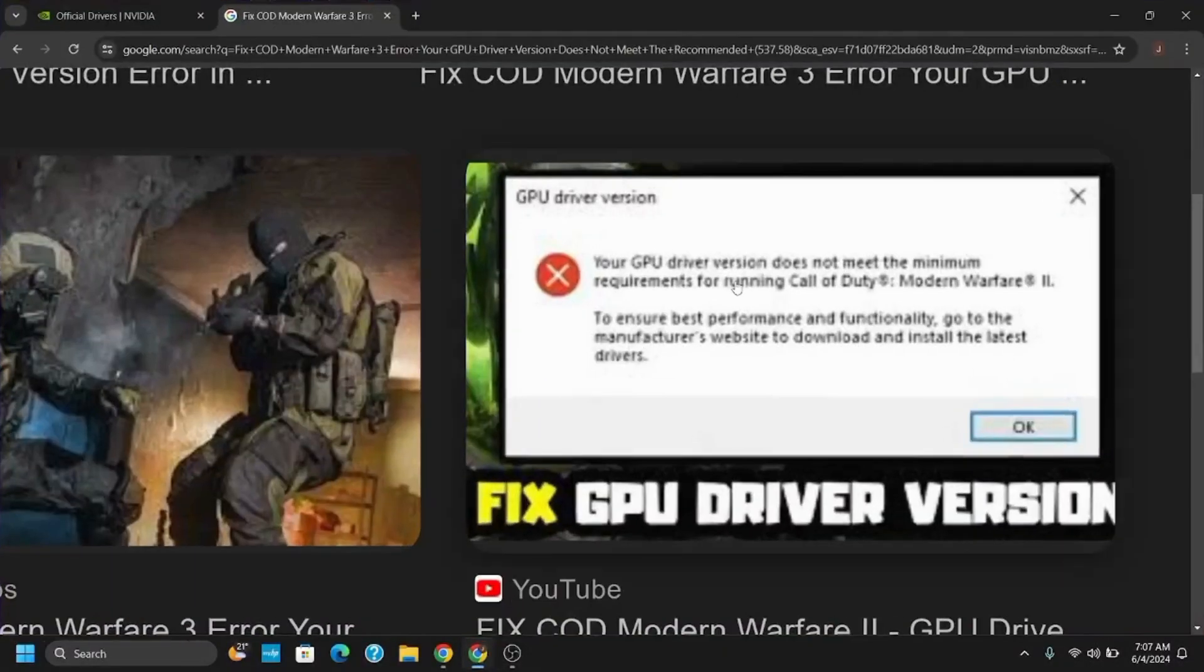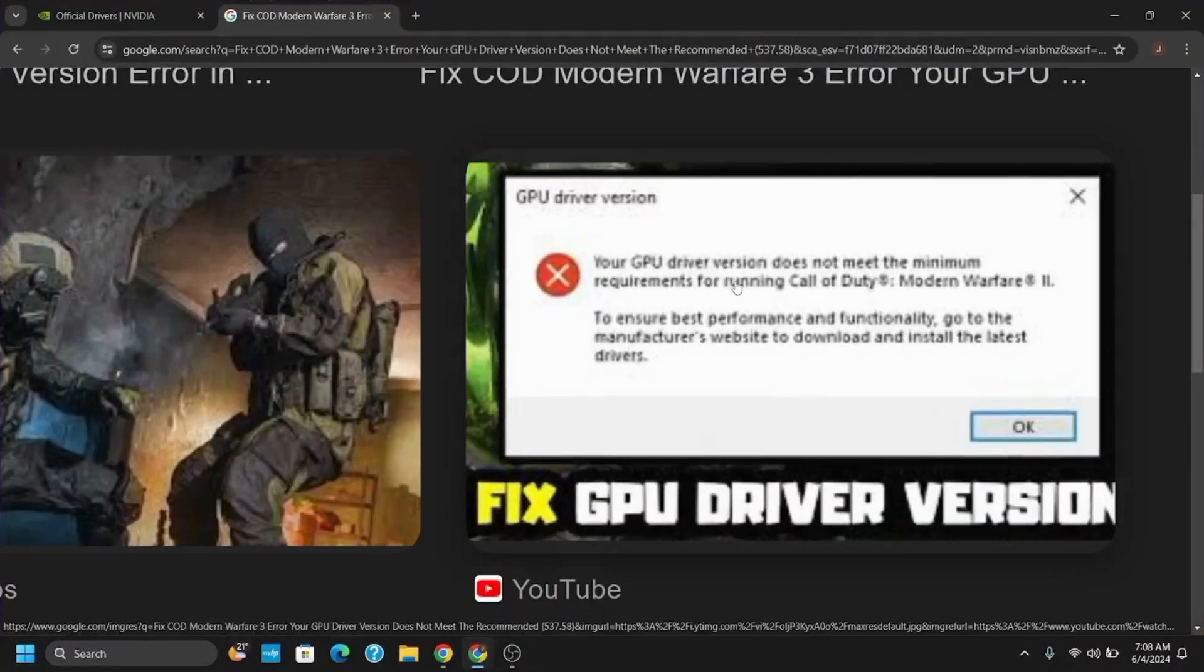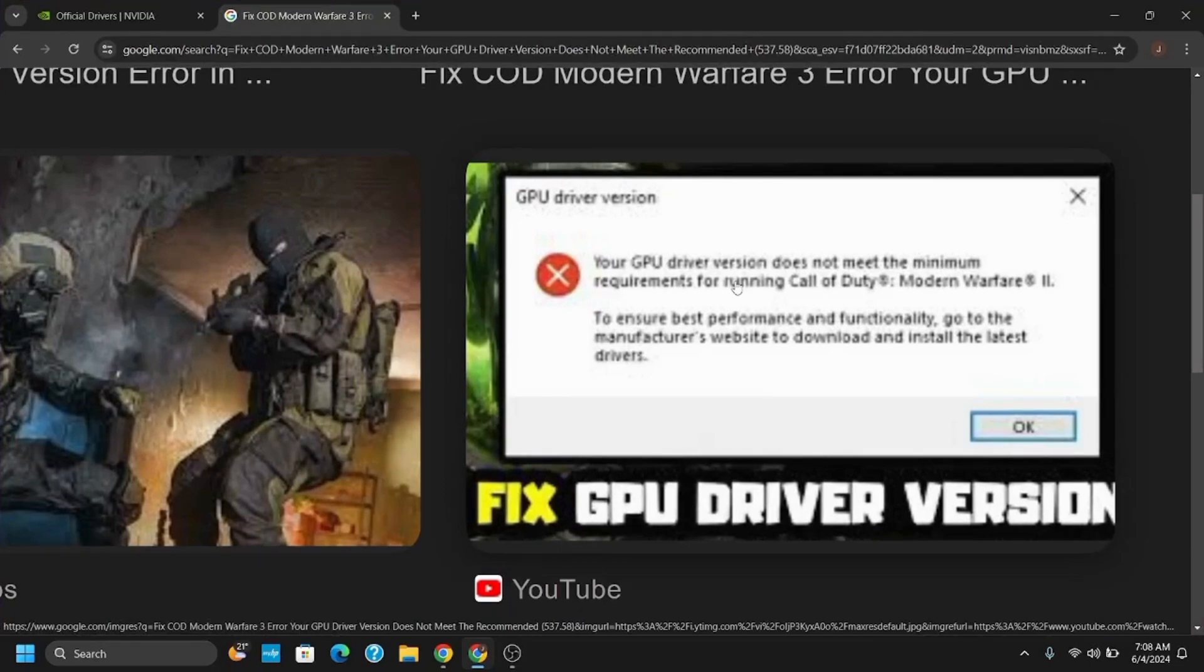Hello everyone and let's get started. If you're getting this issue or error code while you're trying to access the Call of Duty games, you might have to update your graphics card driver or you might have to clean install it.